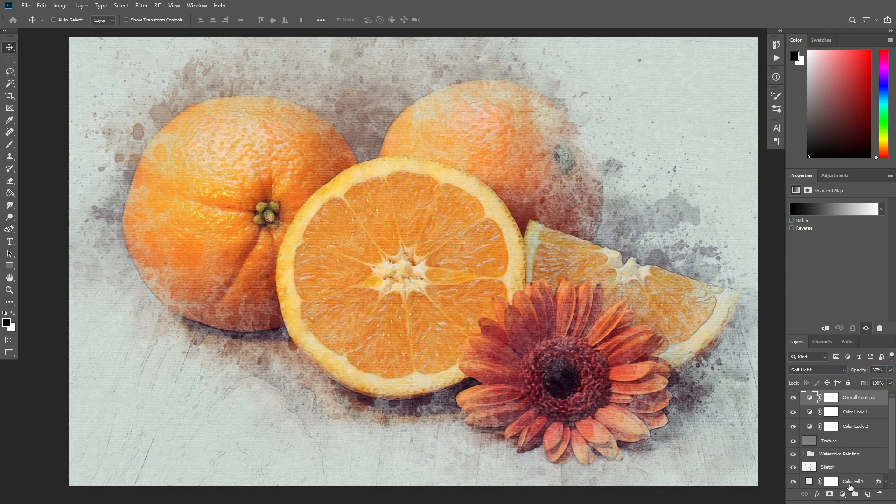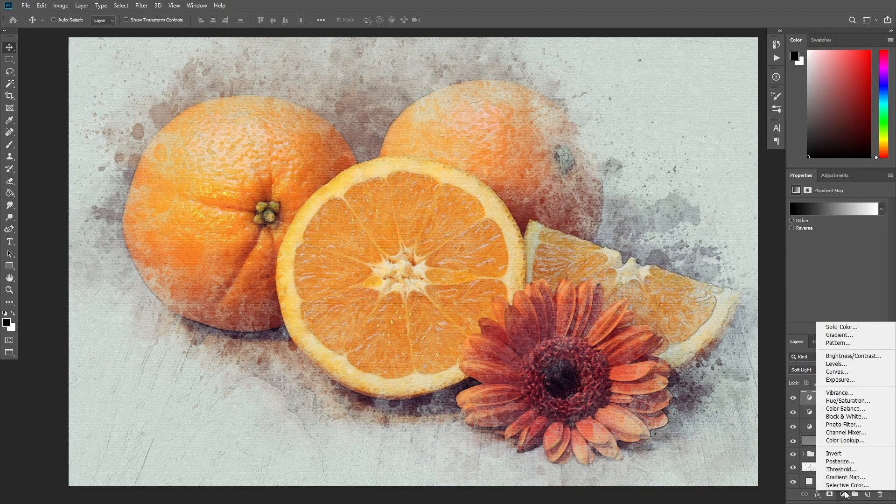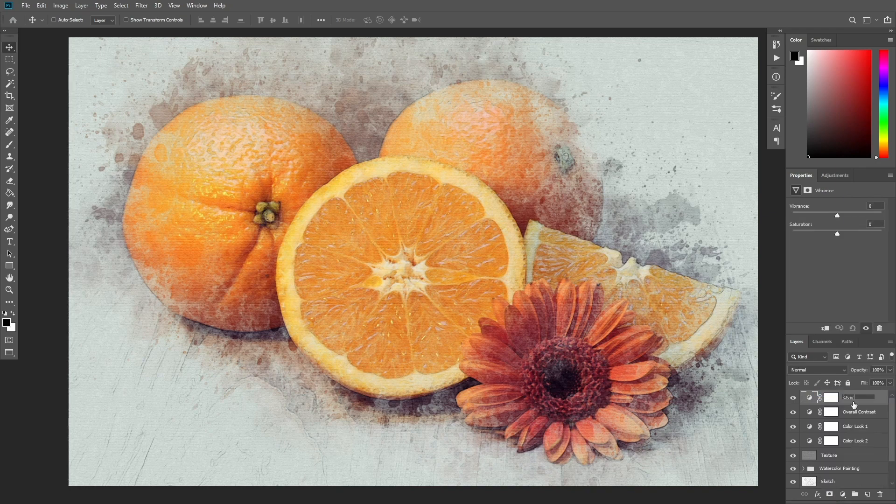Create a new Vibrance adjustment layer and name it Overall Vibrance Saturation. Increase both vibrance and saturation.